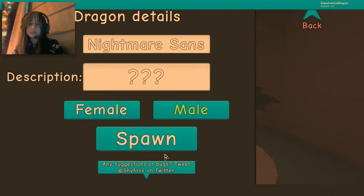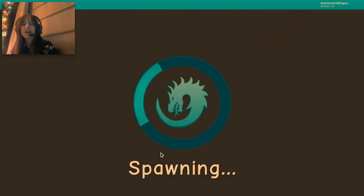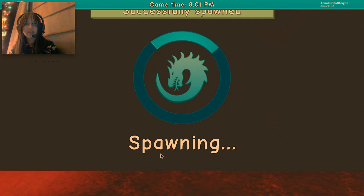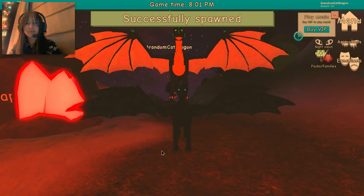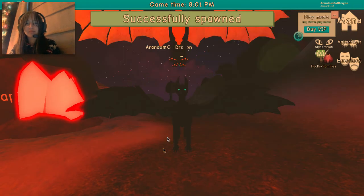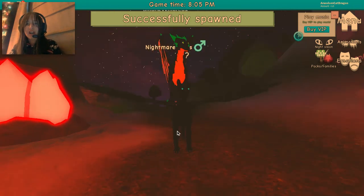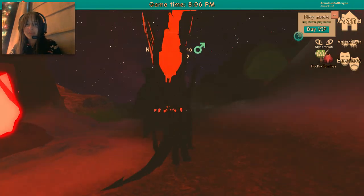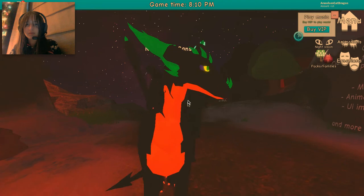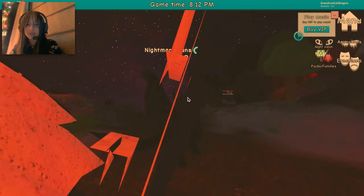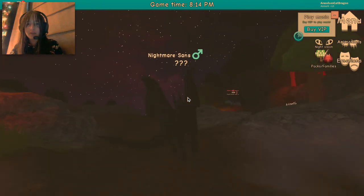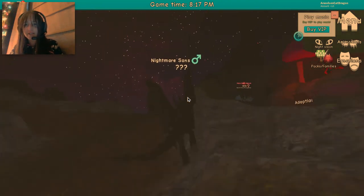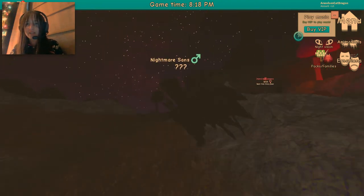Haha got it yay! Oh god the lag, the lag, the lag. Oh my god no, what happened to my frames dangit. Did that work?